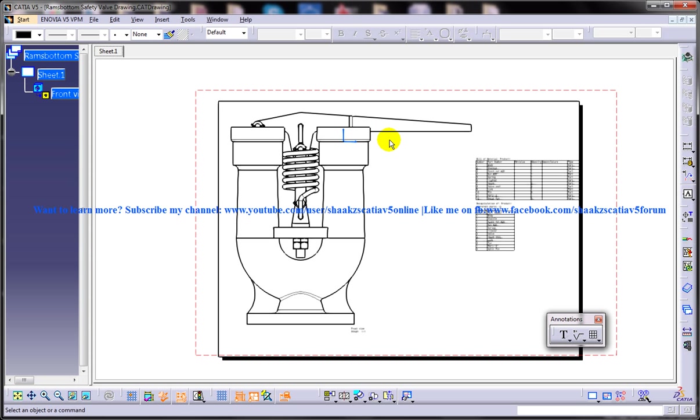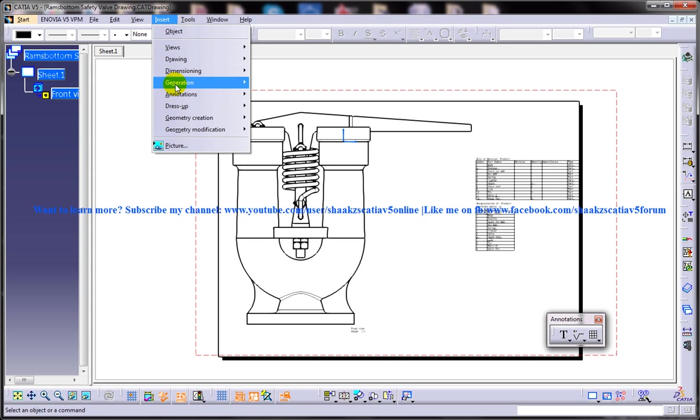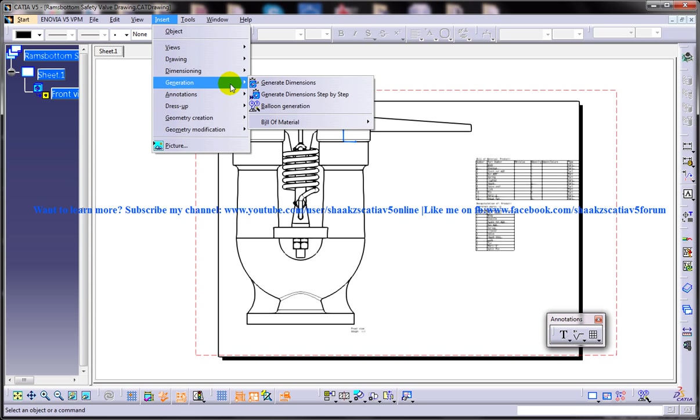Here you are going to select Insert, Generation, Balloon Generation.